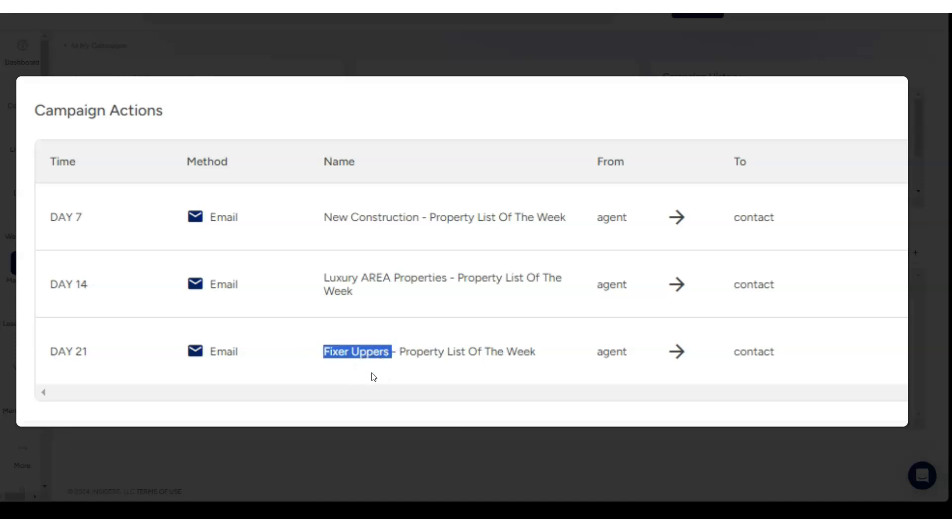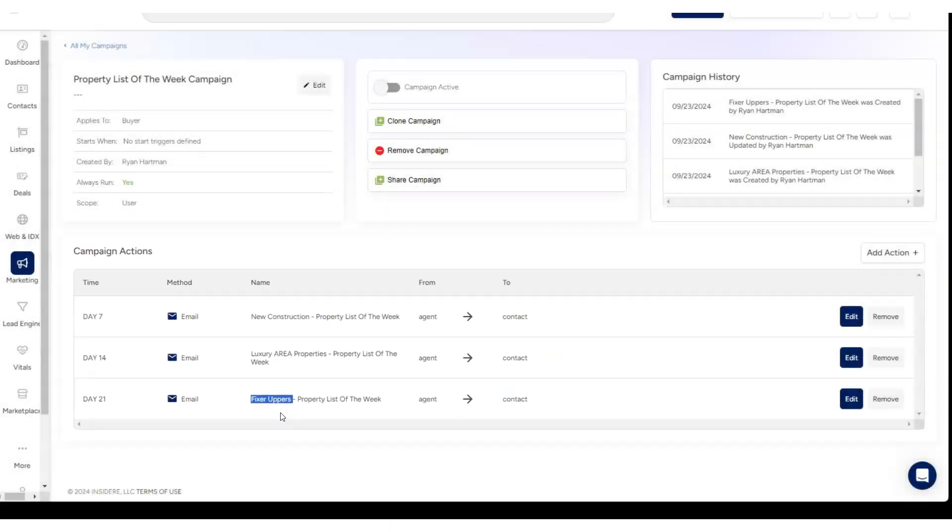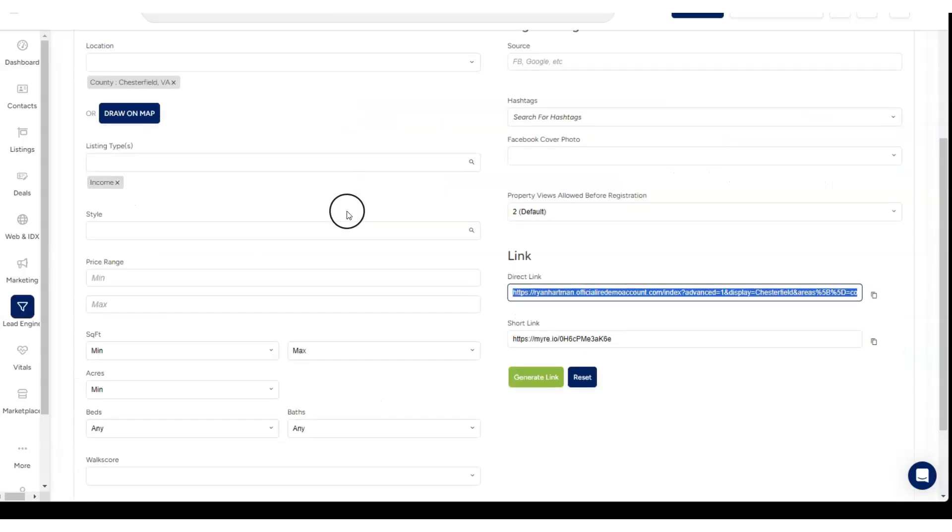Then we can continue on and do all sorts of stuff like golf properties, income properties, low-priced properties, price reduced. You can spin your MLS data any way you want.